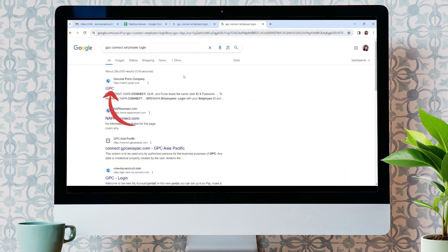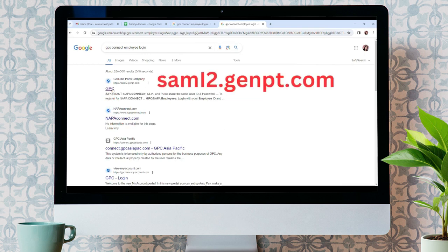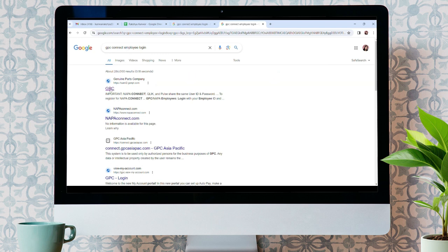You can see results here. Click on the first option, GPC, or you can type in SAM1 to .dp.com. GPC means Genuine Parts Company.